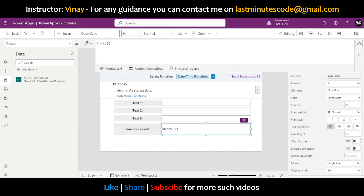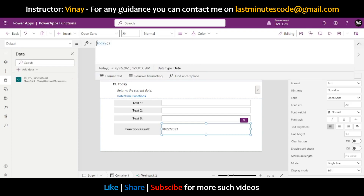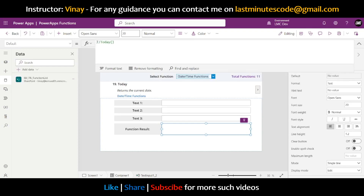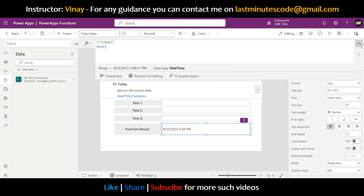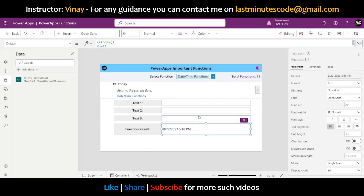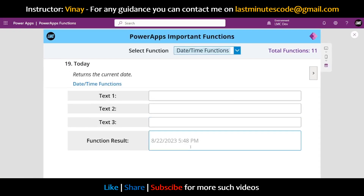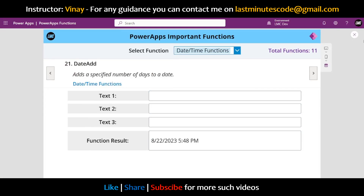The second function is the Now function. Now returns today's date and time as well. Here we can see the current time and the current date. If I click on next, you can see it returns the current date and time.